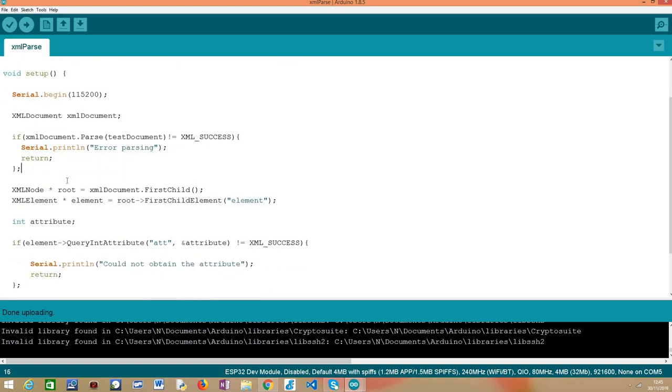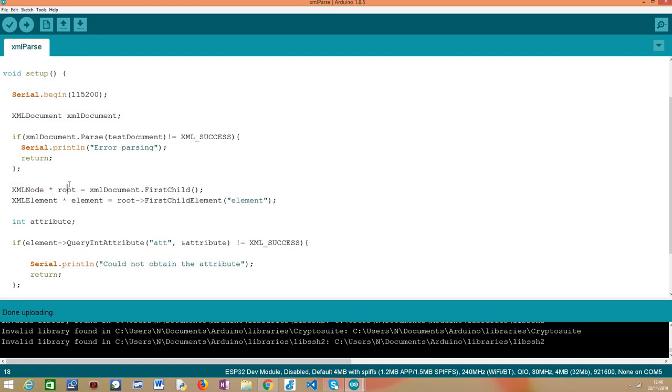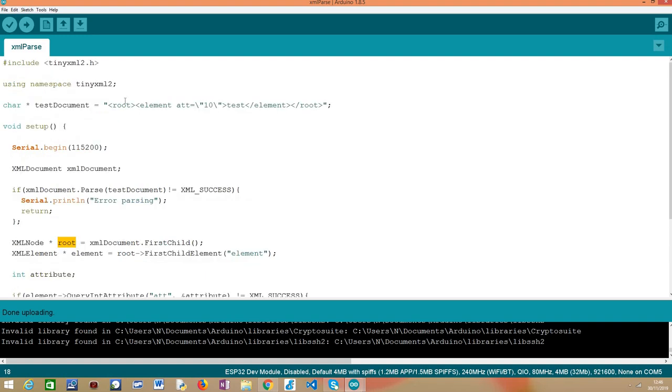Then, assuming that everything was right, the first thing we are going to do is obtaining the root element. So we can do this with the call to the first child method on our XML document and as you can see here, we receive a pointer to an XML node that basically is representing the root of our document.